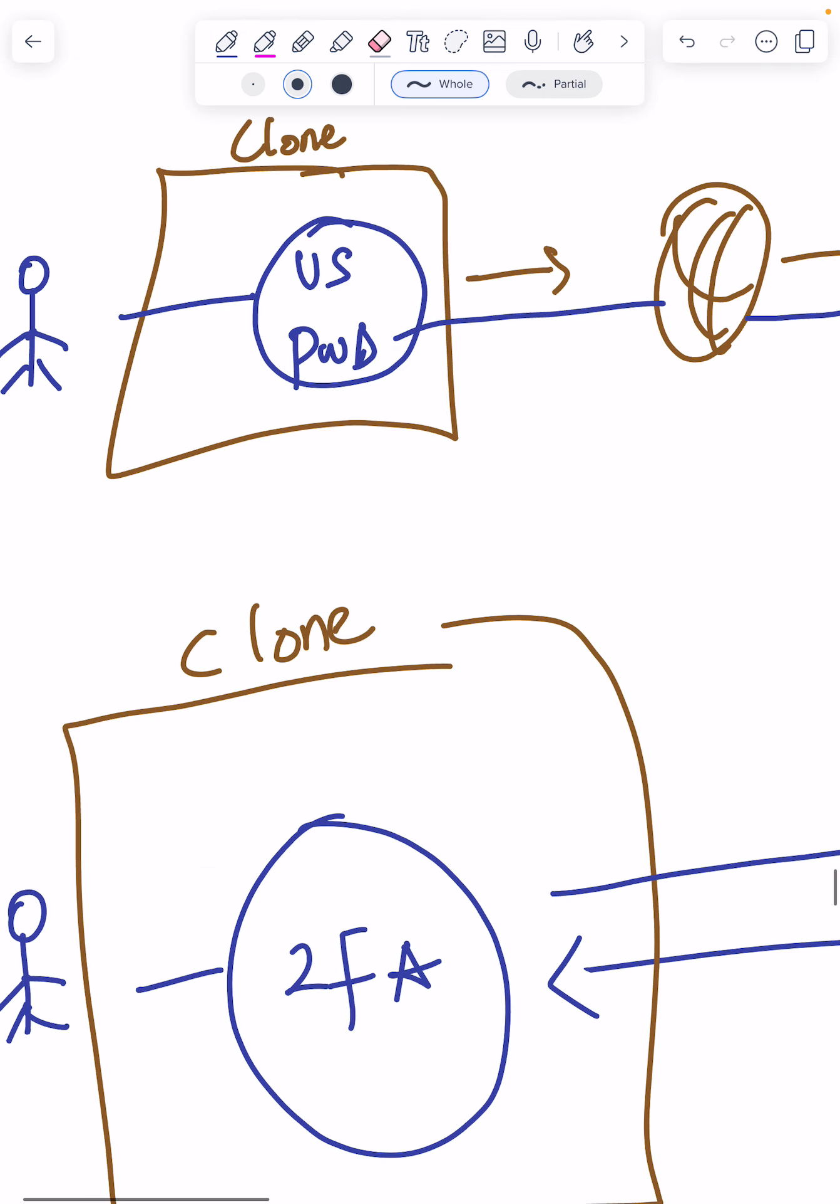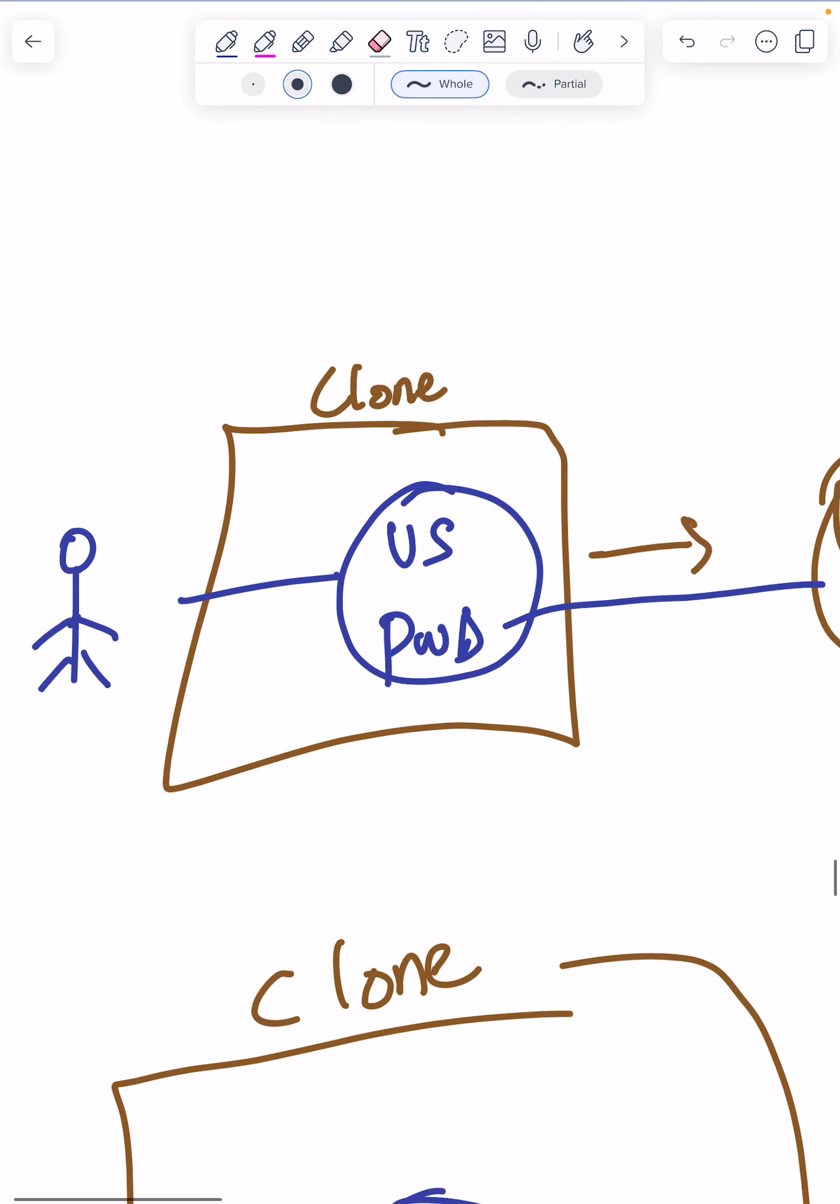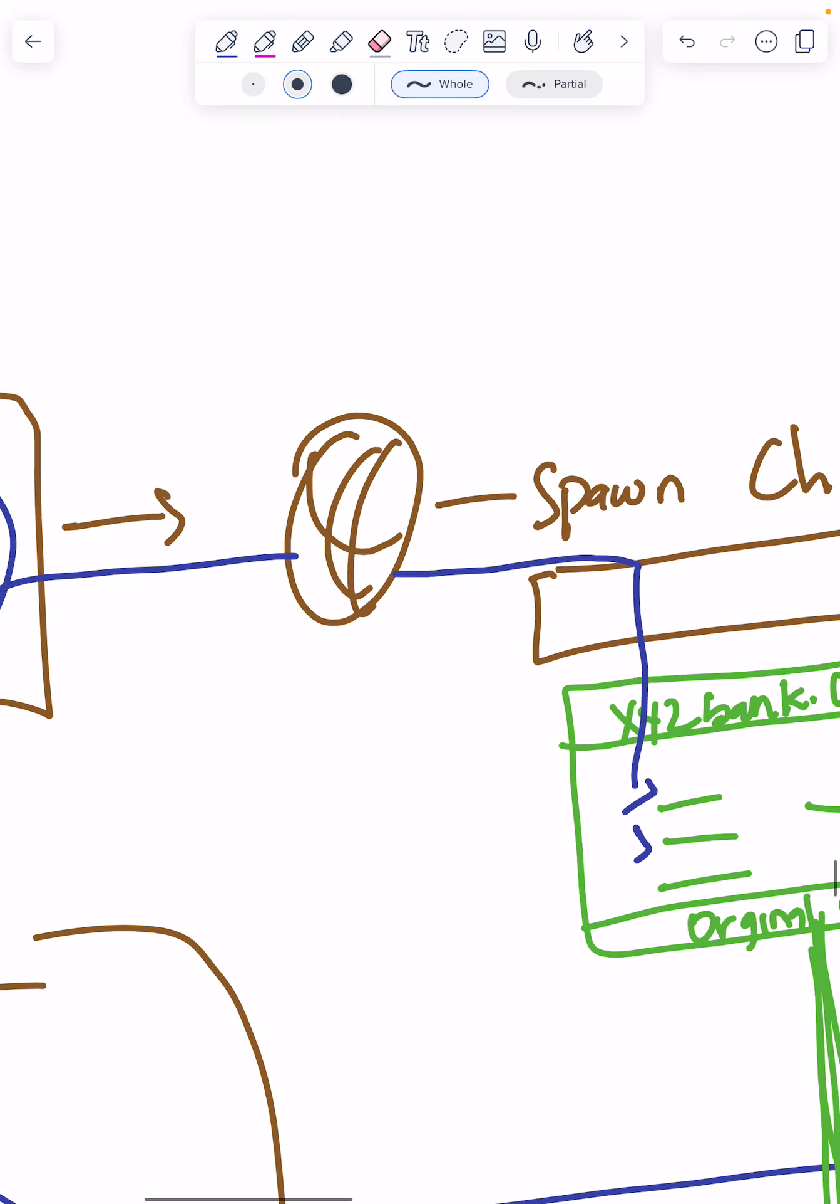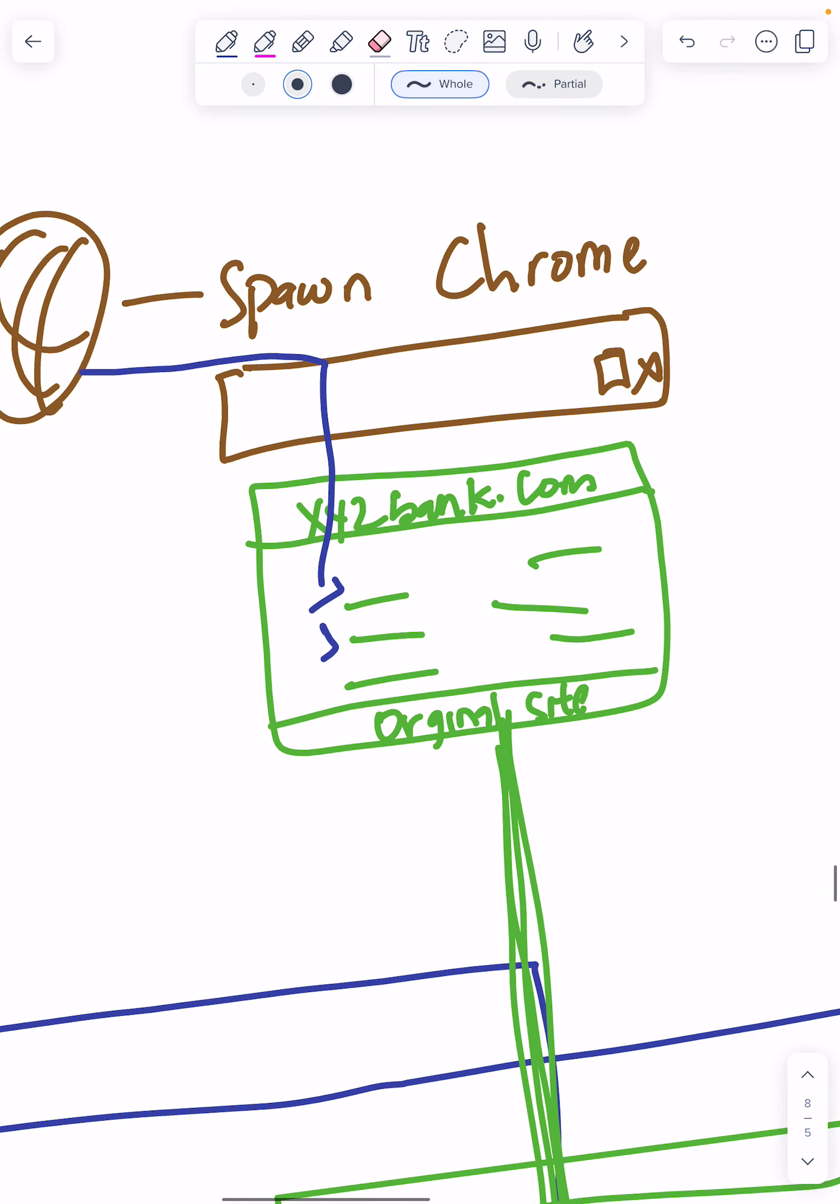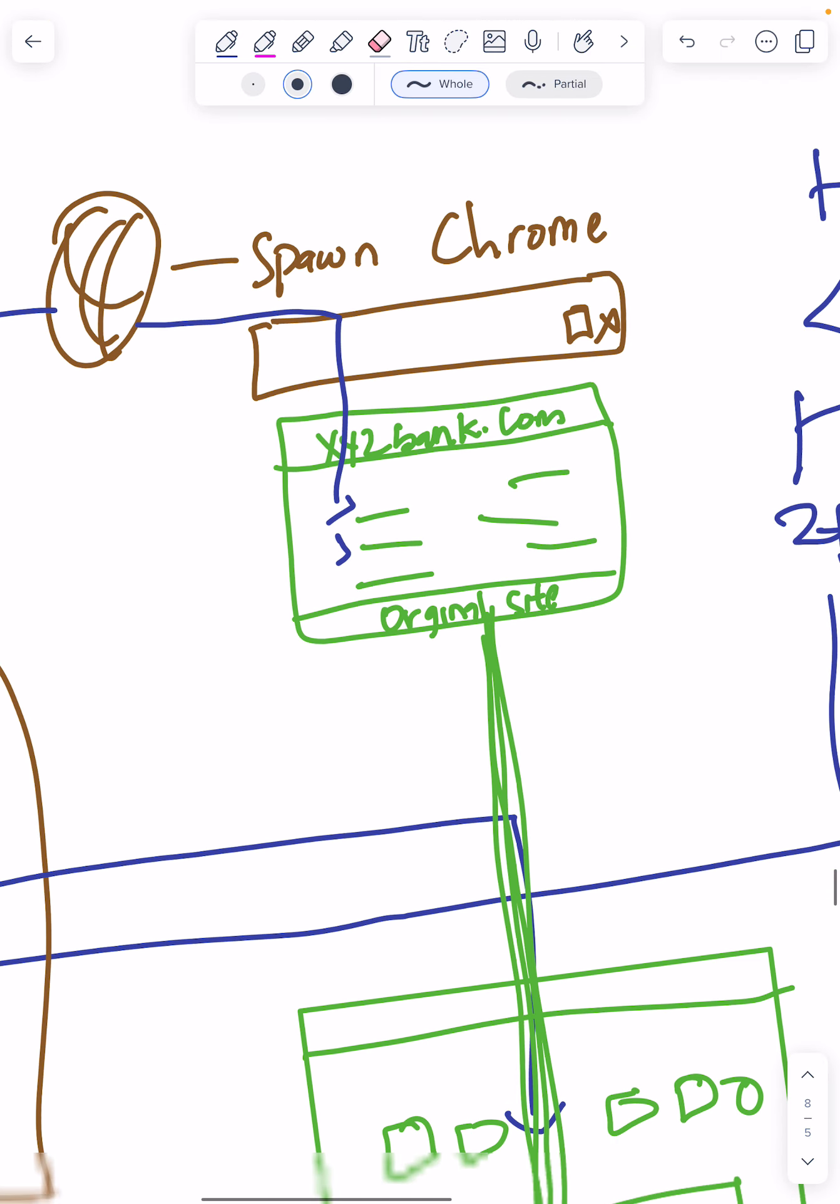The client puts in username and password for the fake website, and the fake website carries this original username and password to a Chrome browser. The Chrome browser puts them into the original banking site.